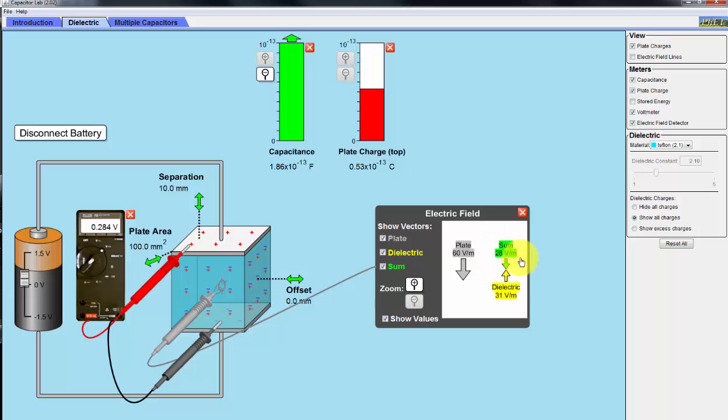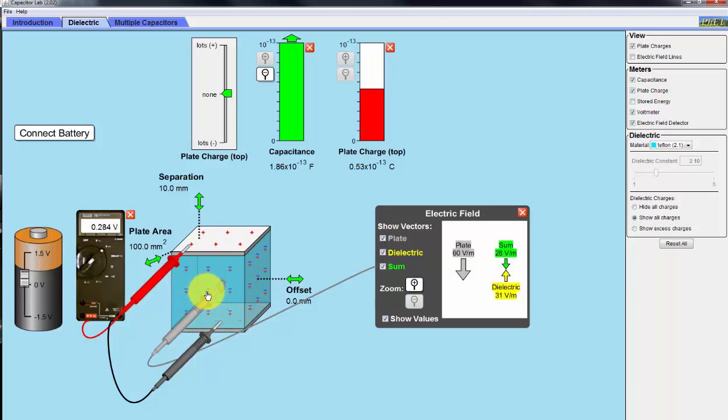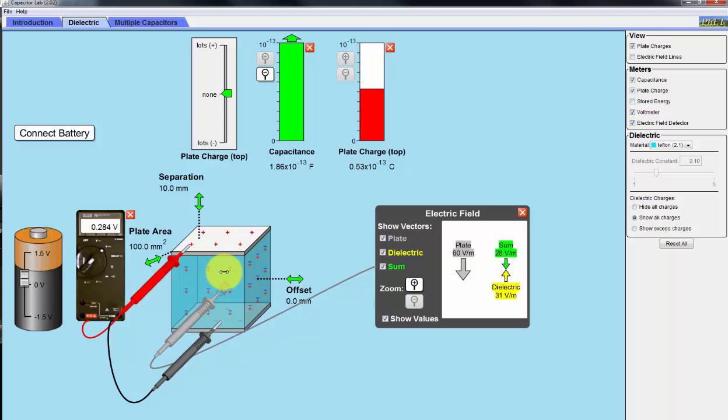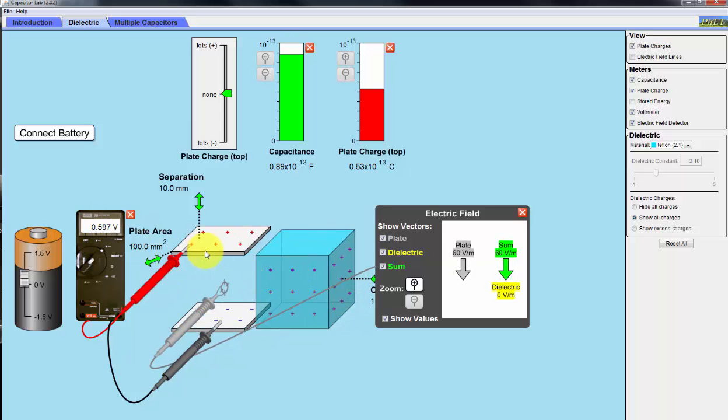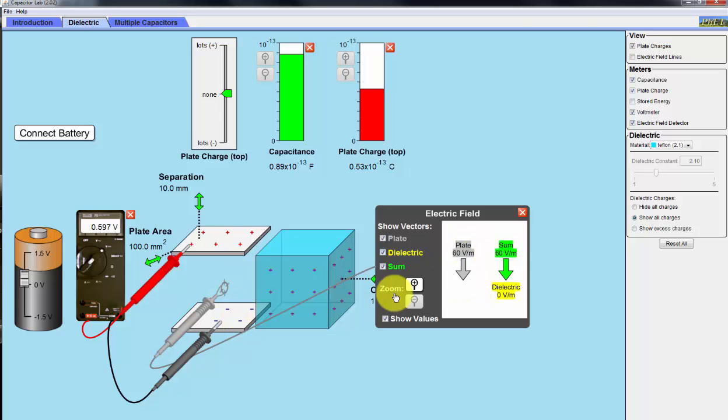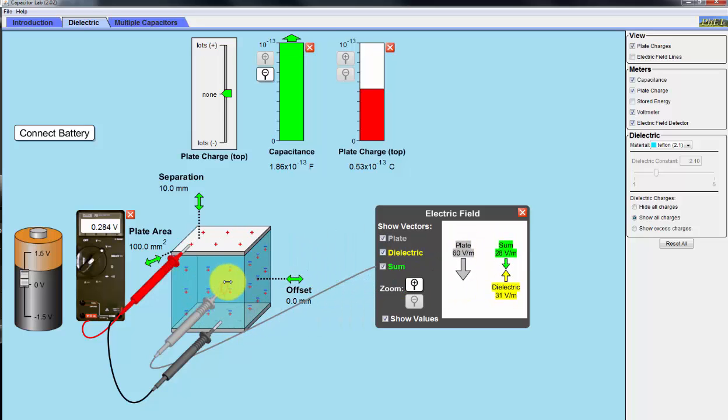leaving a net electric field of 28 volts per meter. Notice when I disconnect the battery, it's still 0.284 volts with the dielectric material. But as I remove the dielectric, the voltage across it is increasing. Since here, we have 60 volts per meter across these two plates. Then as I insert it, the voltage is decreased.